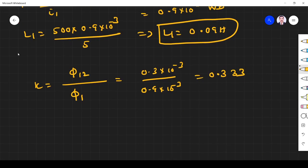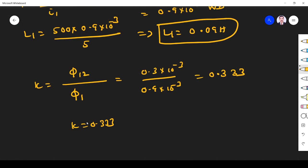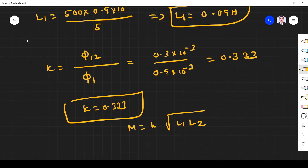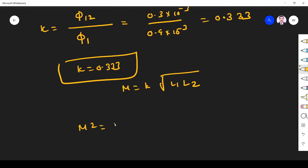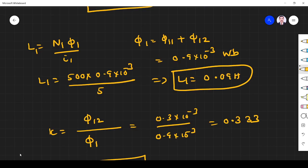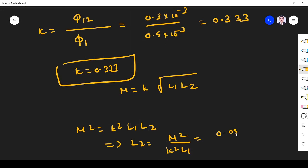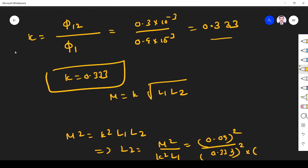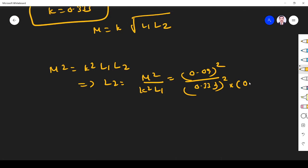Now we can find L2. From M = k × √(L1 × L2), we get L2 = M² / (k² × L1). M² = (0.09)² = 0.0081, k² = (0.33)² ≈ 0.1089, L1 = 0.09. This gives L2 = 0.81 henry.